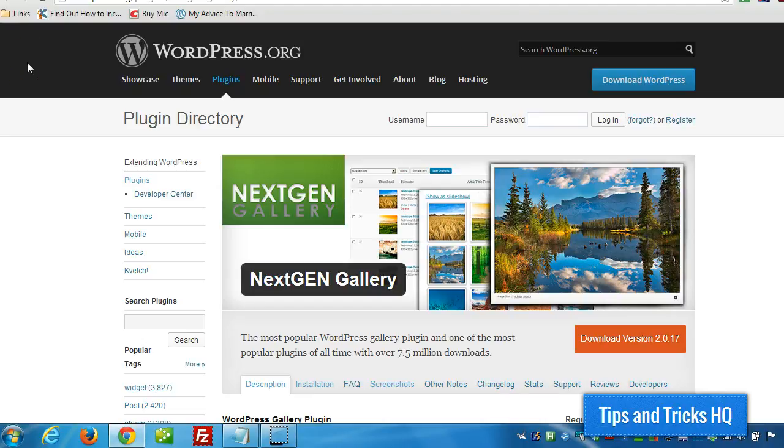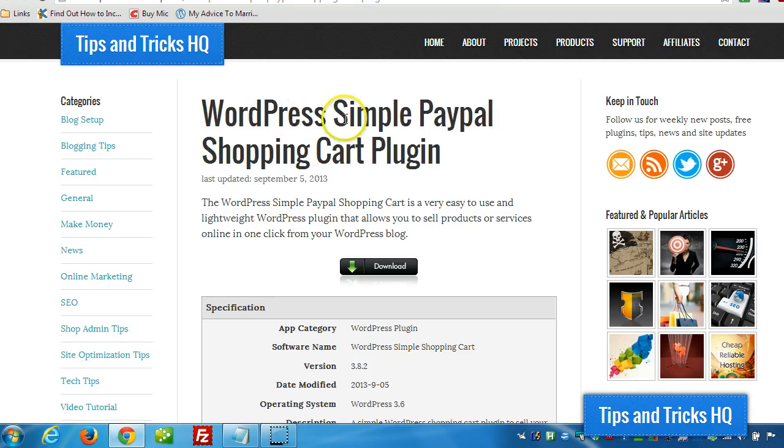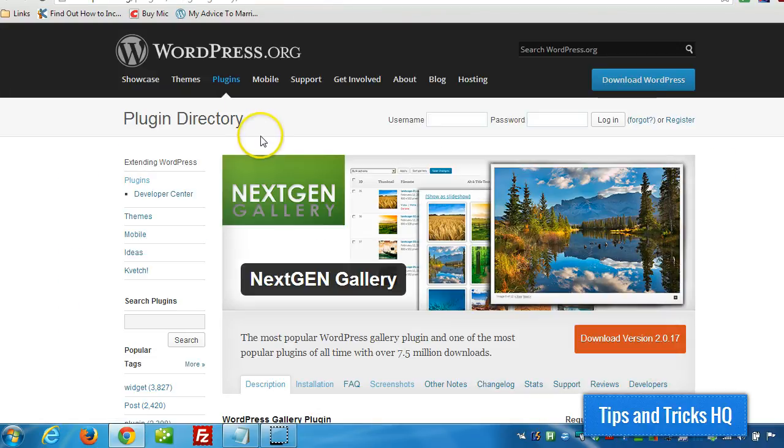Hey everyone, Keith here, Tips and Tricks HQ. In this video I want to show you how you can use the Next Gen Photo Gallery plugin for WordPress along with the Simple PayPal Shopping Cart plugin to sell your photos online.